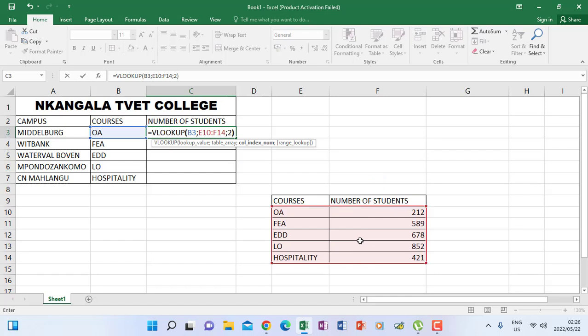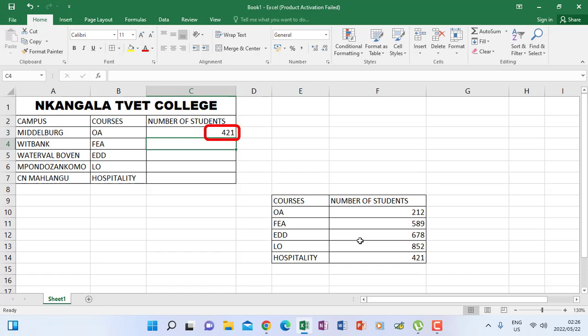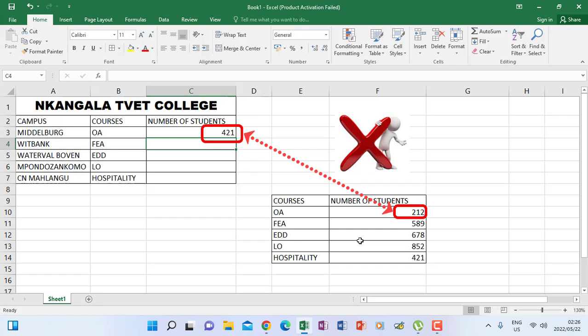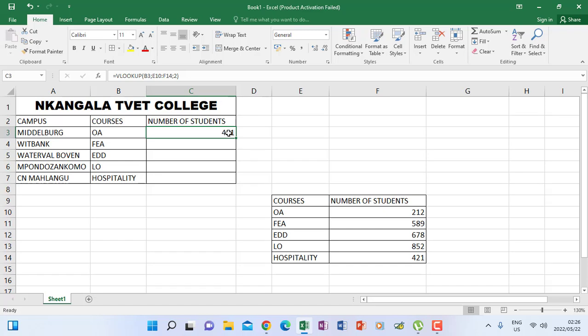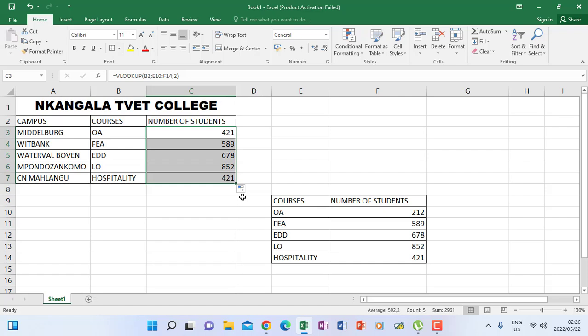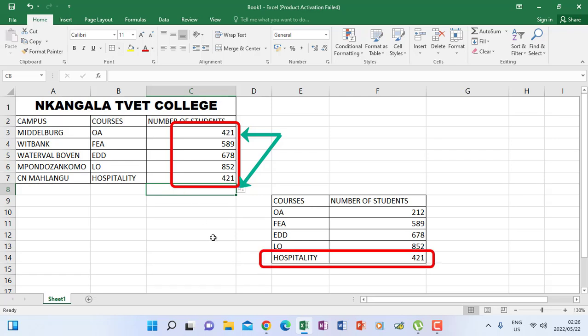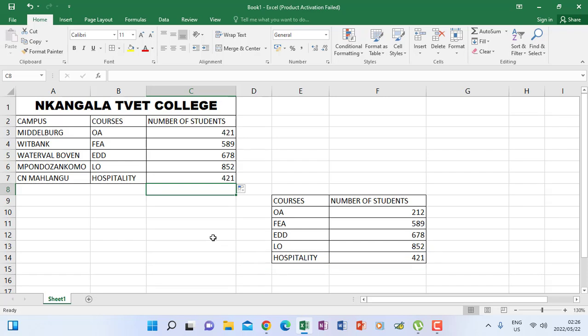Closing the bracket and pressing ENTER, you realize that 421 is what you get. But when you check in the reference table, OA doesn't have 421 as the number of students. Some of you might say maybe you forgot, or you neglected, or didn't check this value and rushed to autofill. The other values will come, but you realize that 421 is actually belonging to hospitality — so it comes twice. If you are not aware, you will continue without seeing that this is an error.